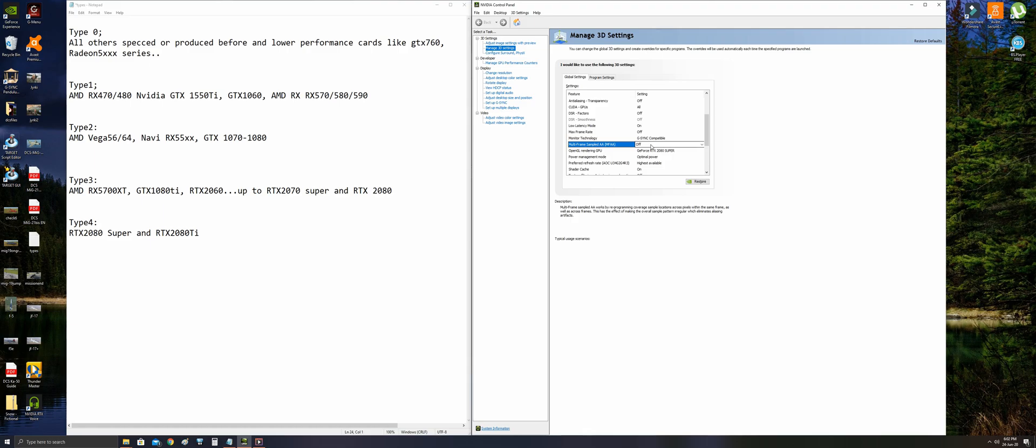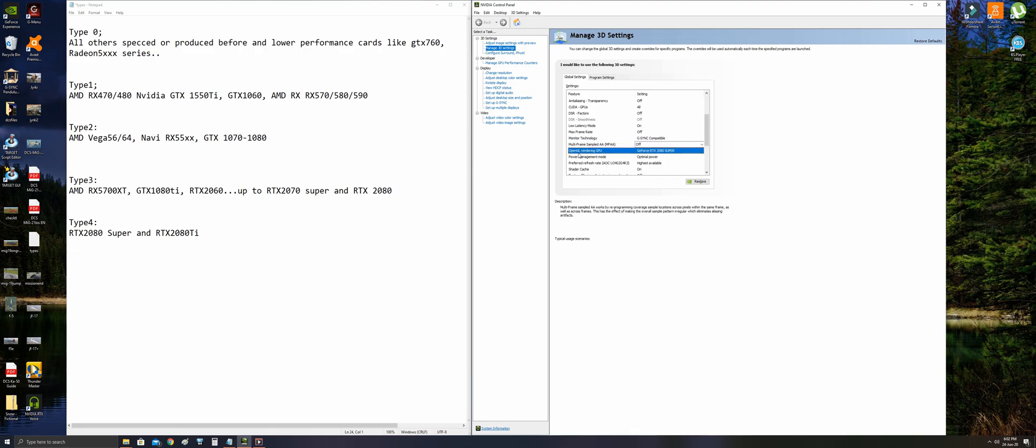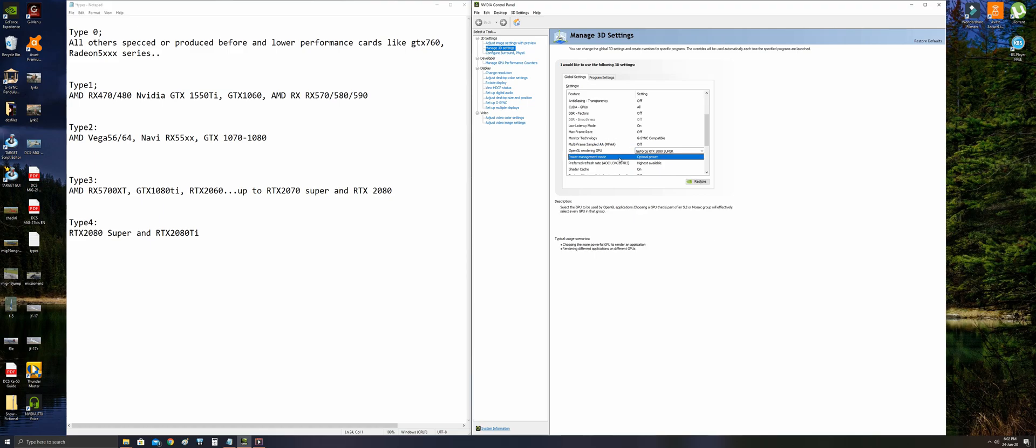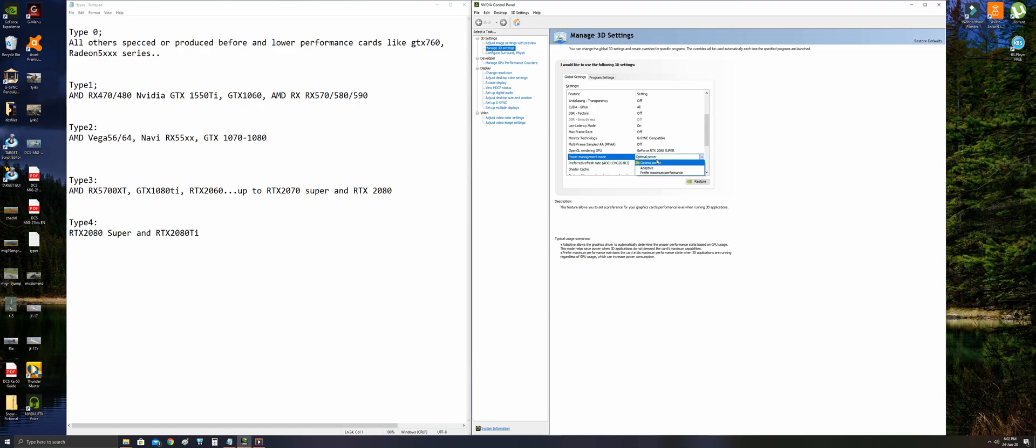Multi-frame sampled AA, this is a post-processing technique, should be set to off because it affects performance so much, up to 15-20 percent. Set to off. It does not affect the quality so much. This is the OpenGL rendering GPU selection. Select your GPU. Power management mode should be optimal power, not the maximum performance.